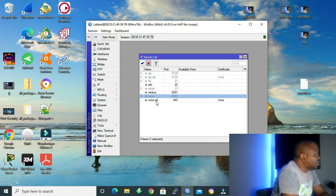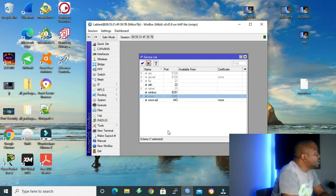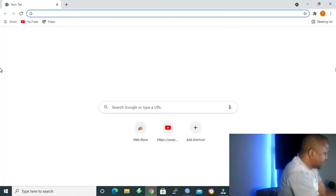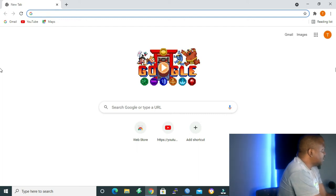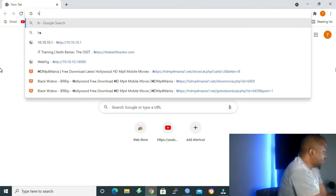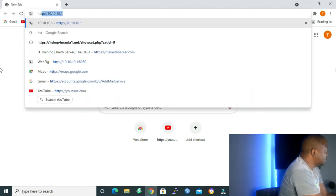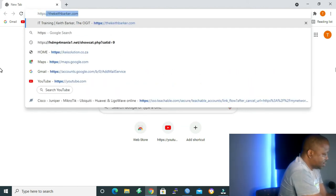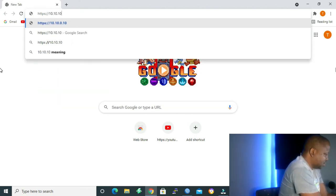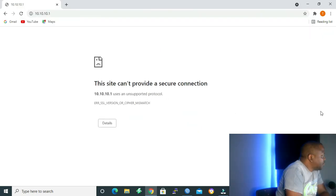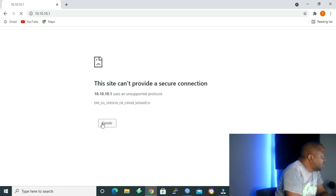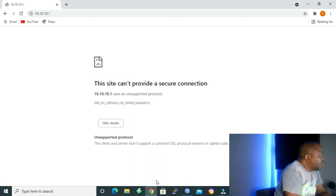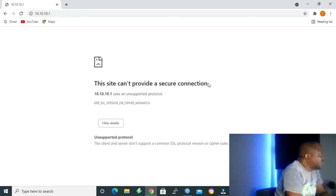And last but not least, we have WWW-SSL or HTTPS which uses port 443 and it's secure. We can say similar to SSH, it uses encryption. But we cannot use it. Like we have to create a certificate in order to use HTTPS. For example, if I use it without a certificate, let me show you. I won't be able to log in. So login. HTTPS colon forward slash 10.10.10.1. And you see, this site cannot provide a secure connection. Okay, let's go to details. Unsupported protocol. Client and server don't support a common SSL protocol version or cipher suite. So we have to create SSL or TLS certificate in order for us to use HTTPS.